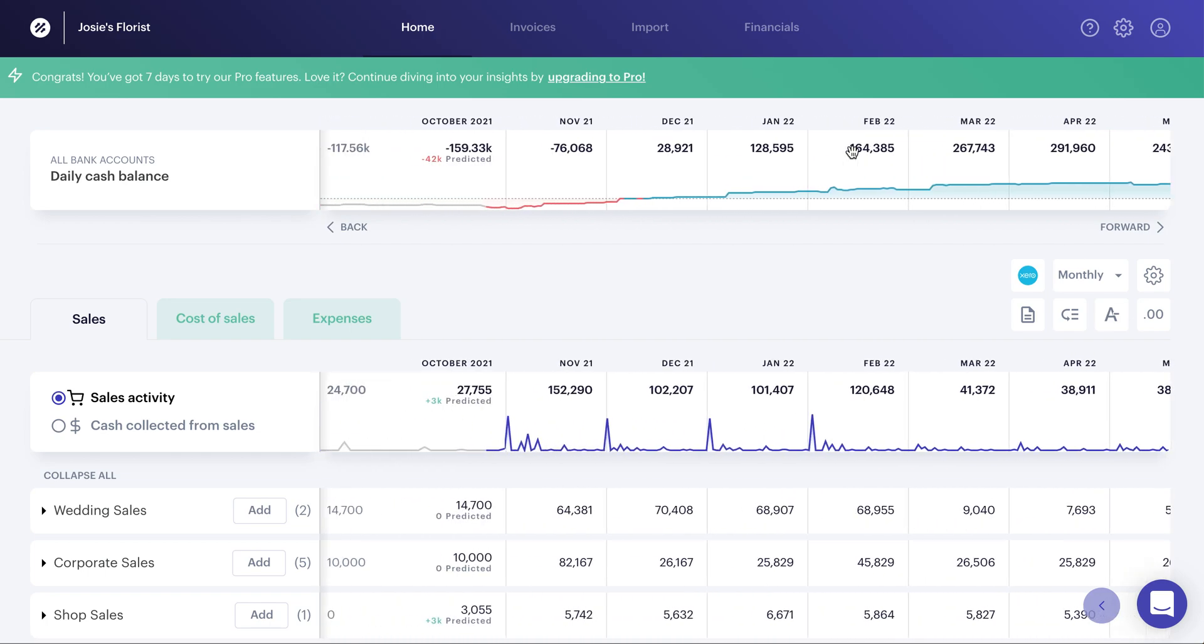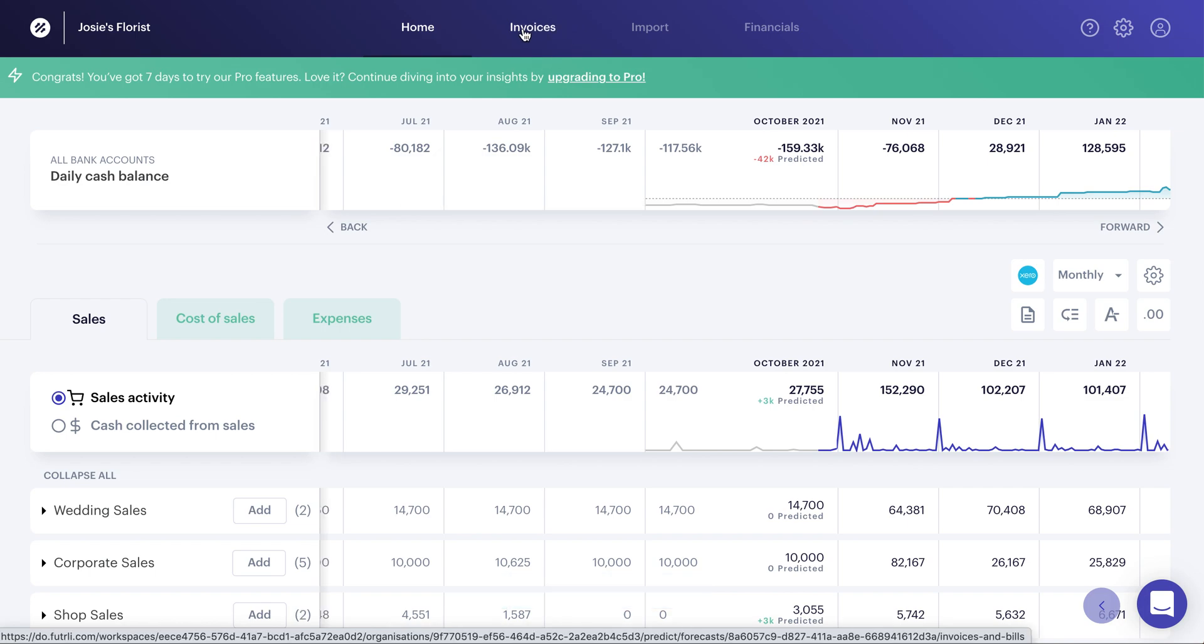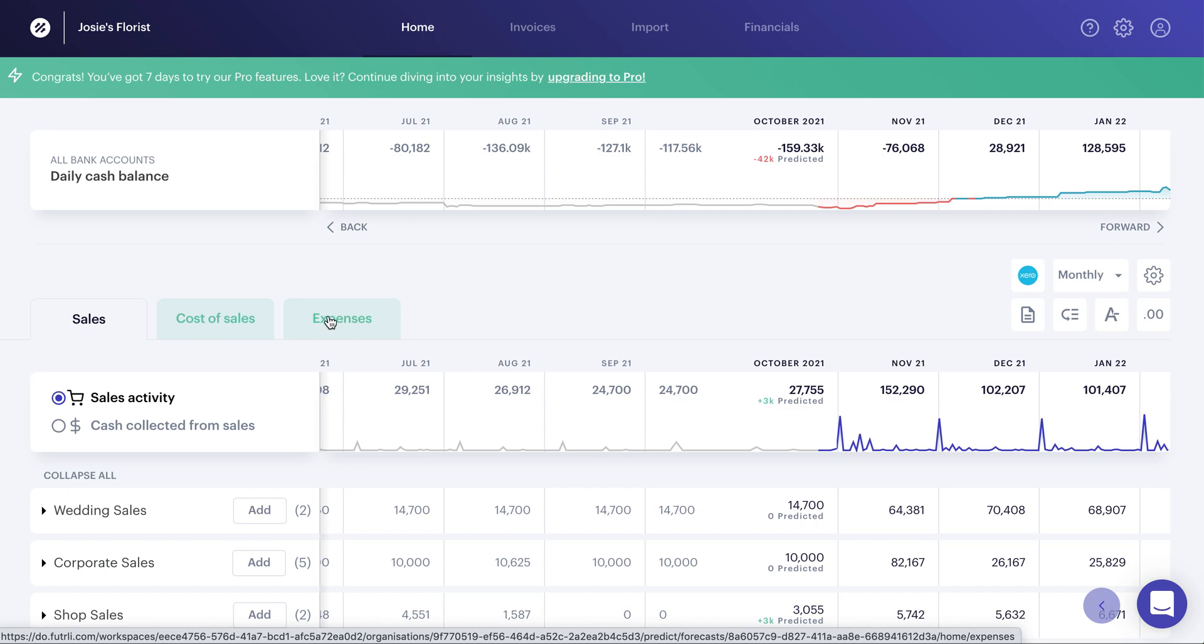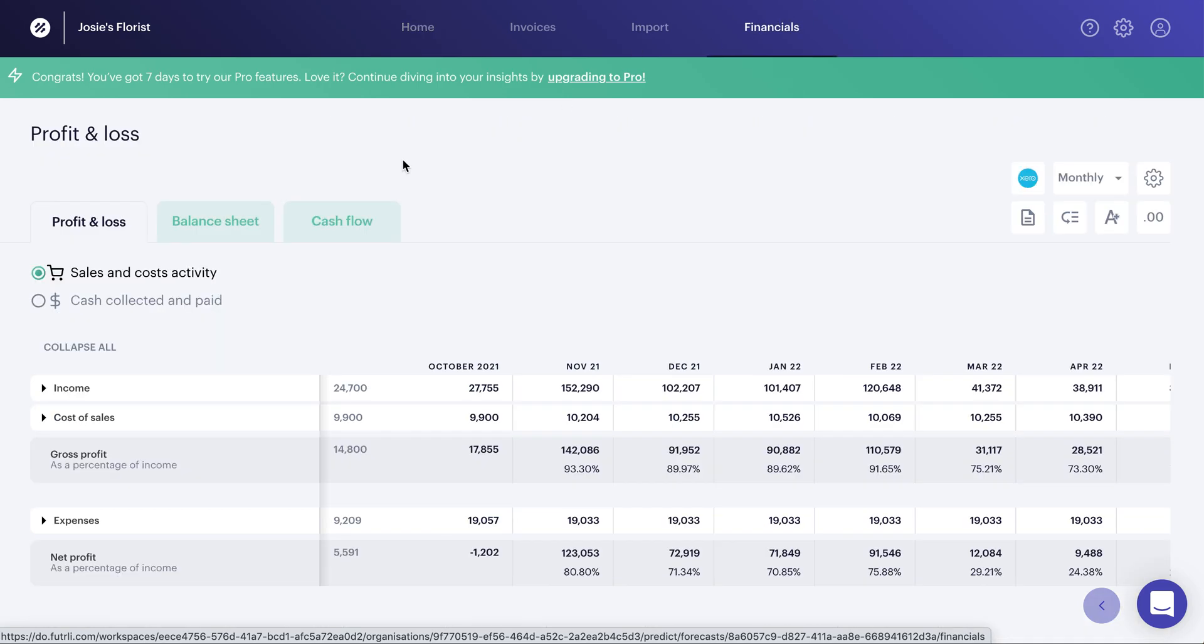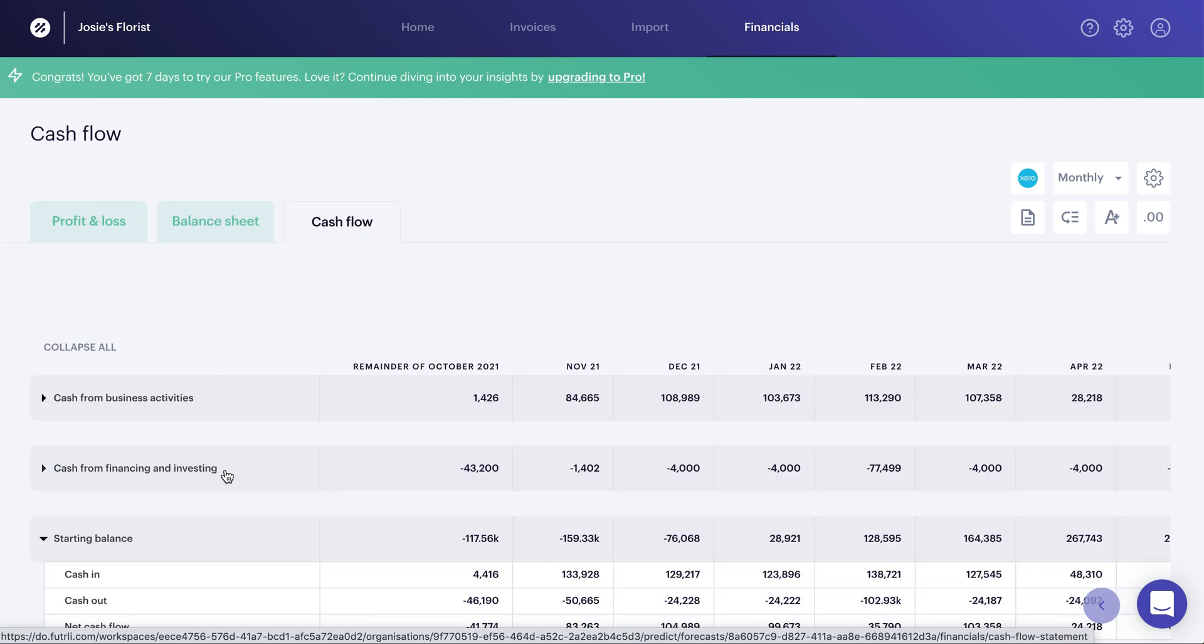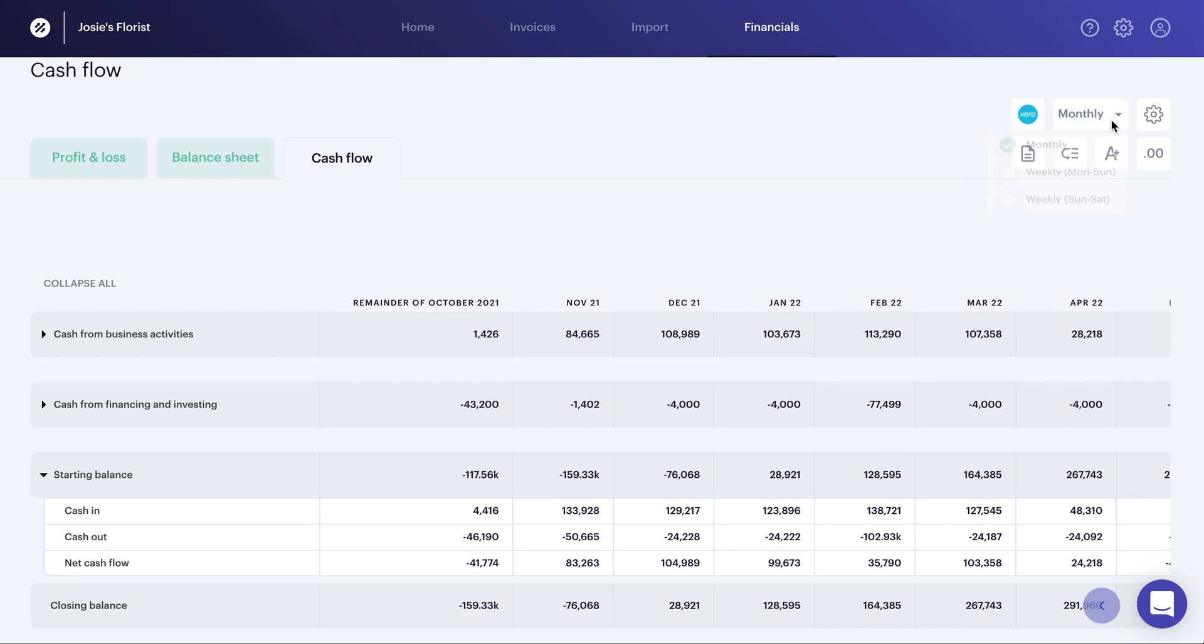How do we do this? Well, we combine the short-term piece of the puzzle, so any due invoices and bills that are sitting in your client's Xero or QBO accounts, with our own long-term projections across their P&L, their sales, cost of sales and expenses, which we generate by looking at historical transactional performance. We combine both of those two with the balance sheet to then produce a full cash flow and net cash flow movement, which can be viewed either monthly or weekly.